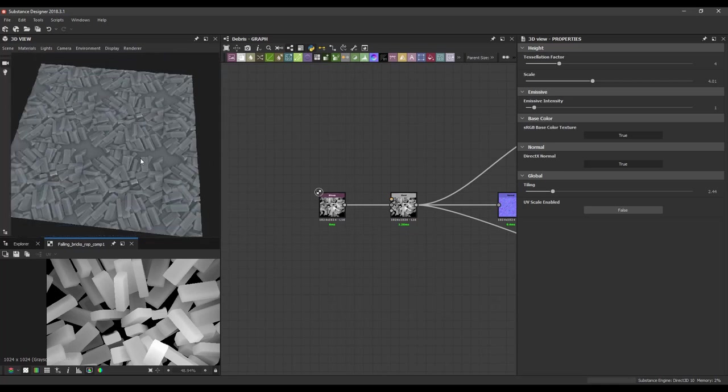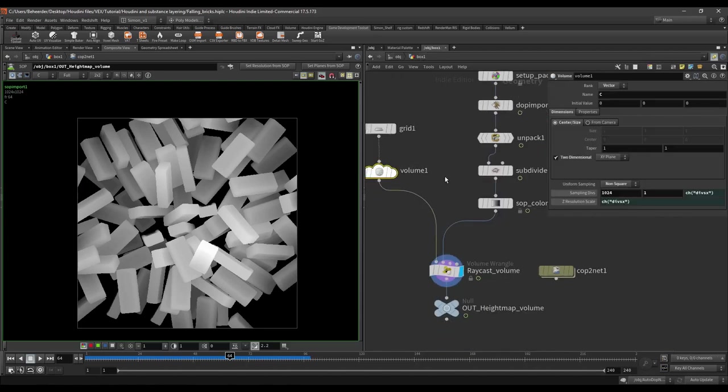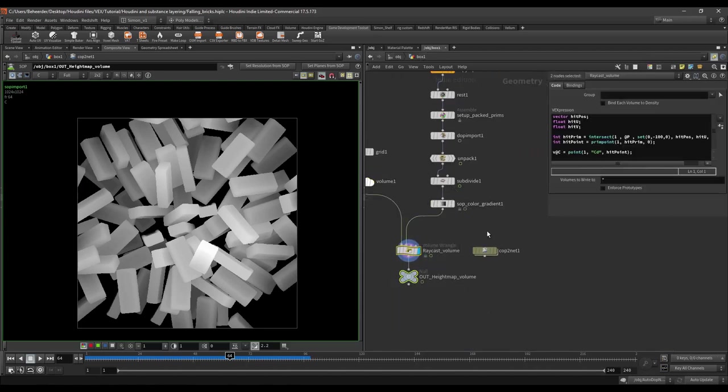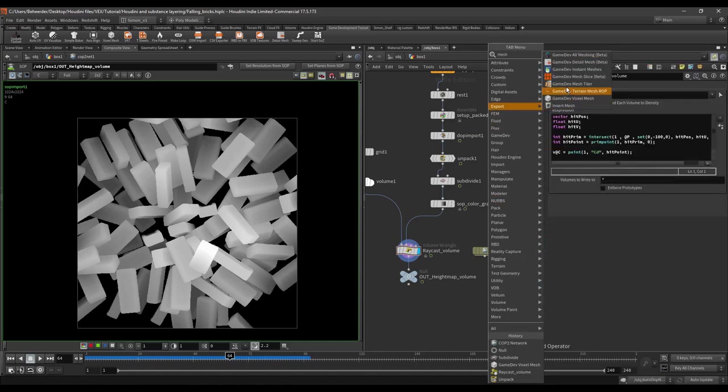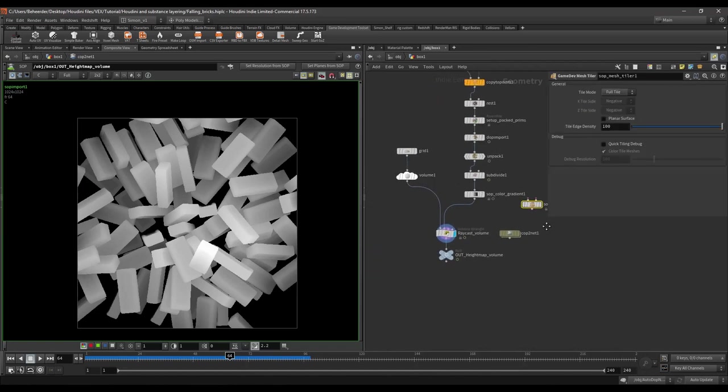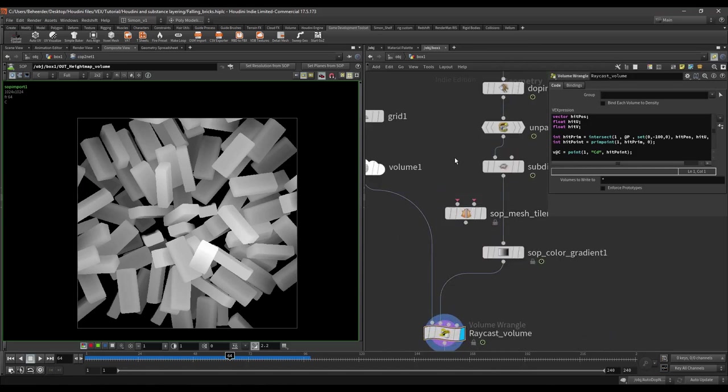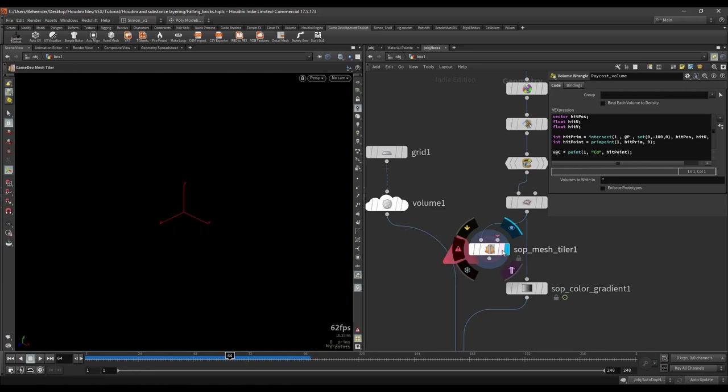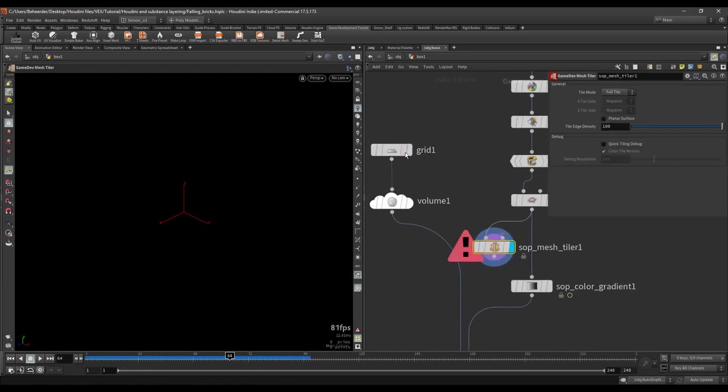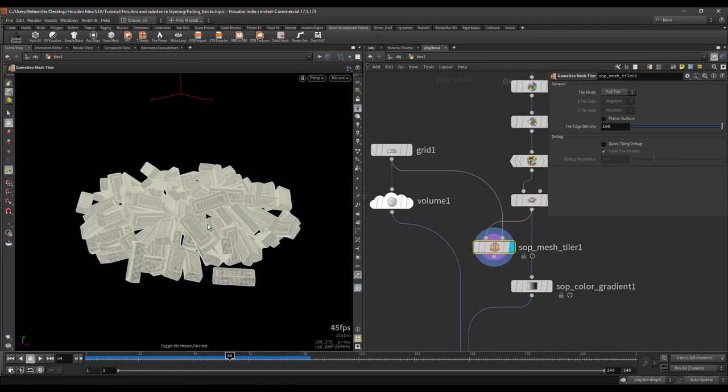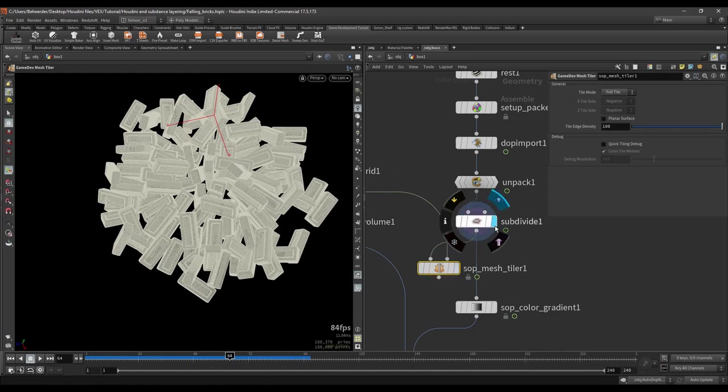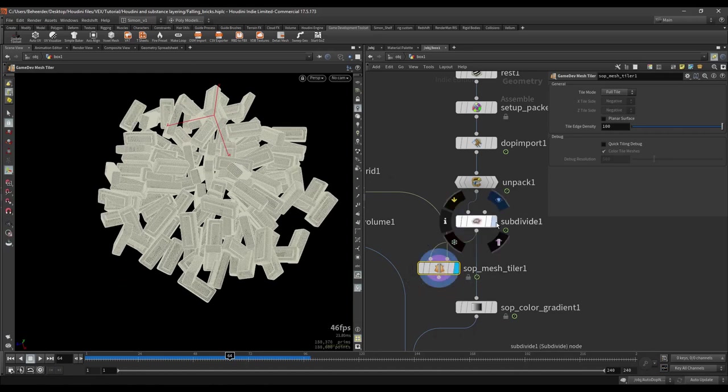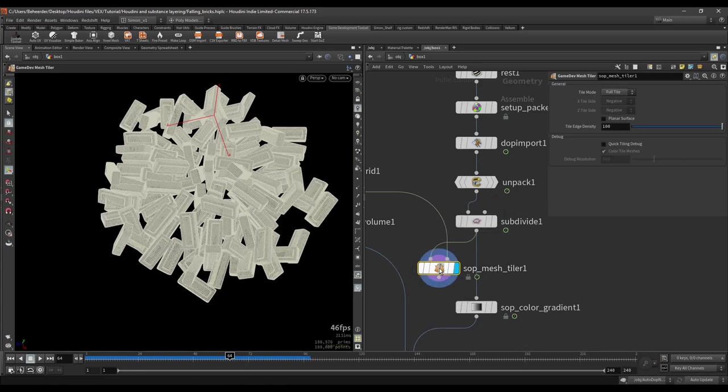This can be easily fixed if we go back into Houdini. And we're going to do a mesh tiler. So this is also a game tool. And as it says it's going to tile meshes, make it tileable. So what it needs is of course our geometry and it also needs the grid to know where the bounds are from the tiling. So if I would compare the results we can already see that it changed a few bricks to make it tileable.